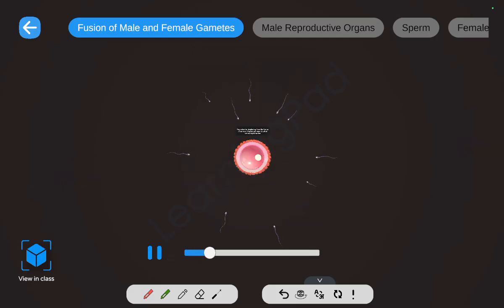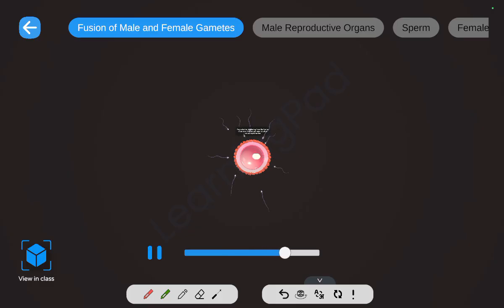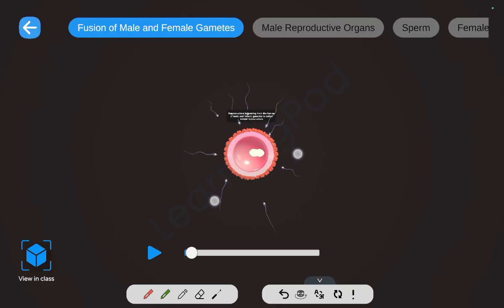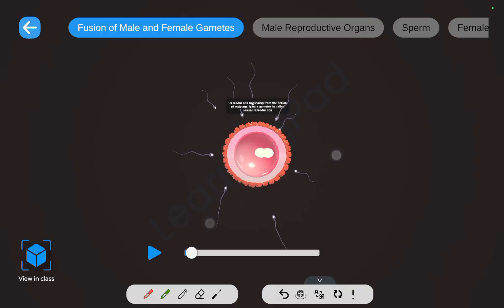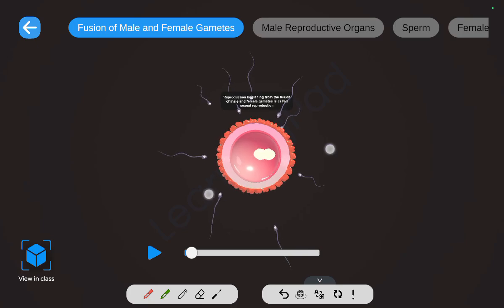As we have studied, plants reproduce sexually and have male and female reproductive parts. In animals also, male and female organisms have different reproductive parts, and they reproduce sexually.